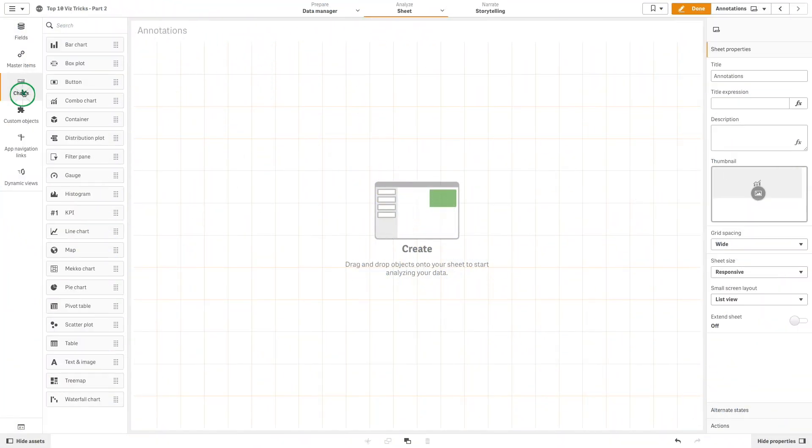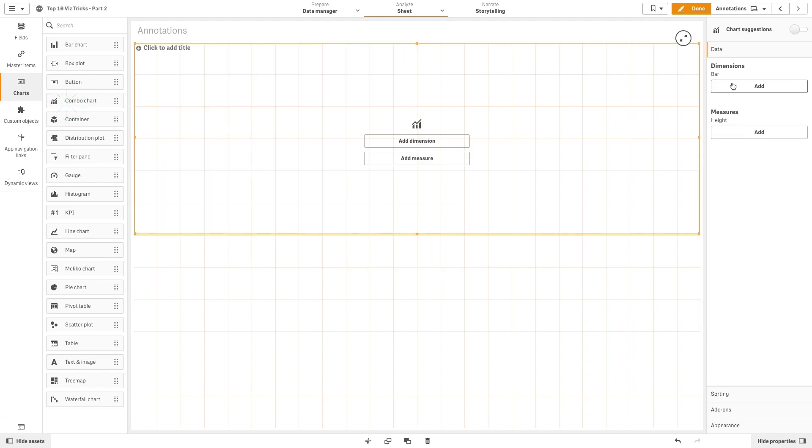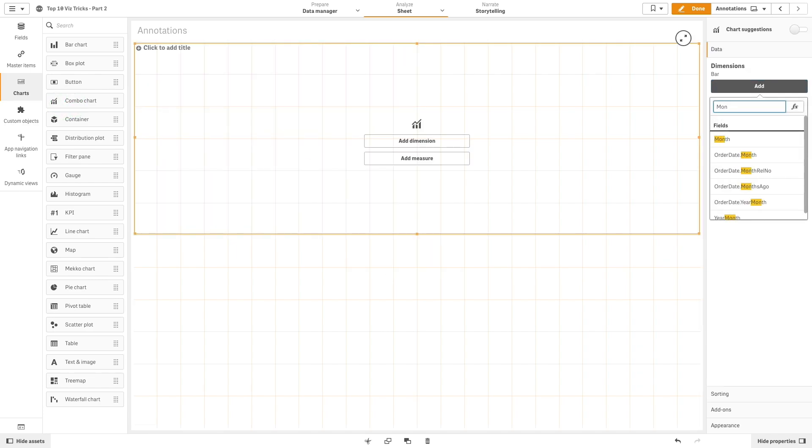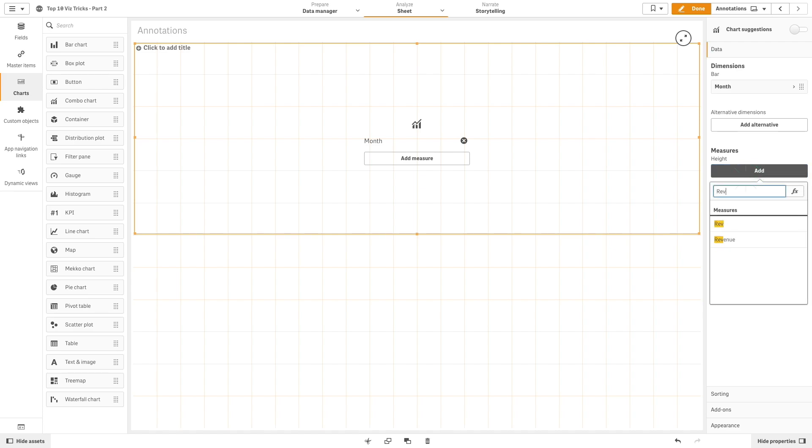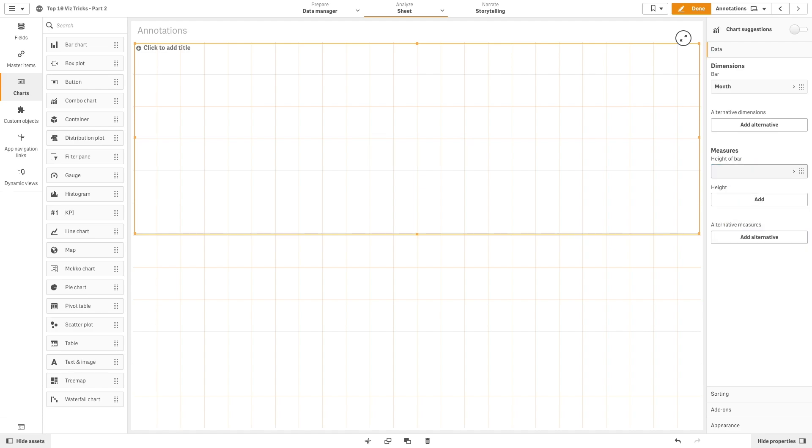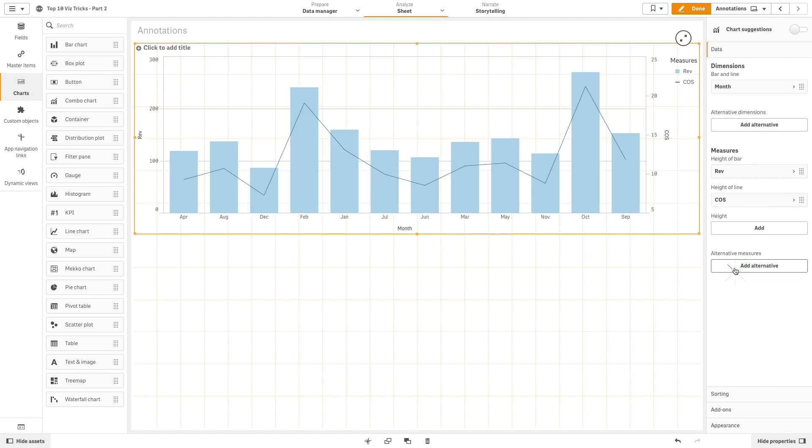To start, we will add a combo chart to a sheet and populate it with dimensions and measures. In this example, we use month as a dimension and revenue and cost of sales as measures.